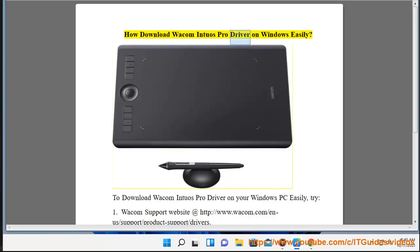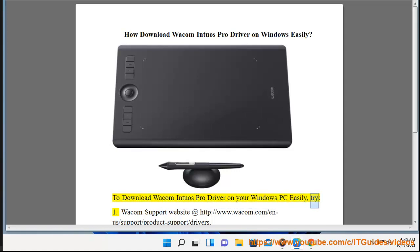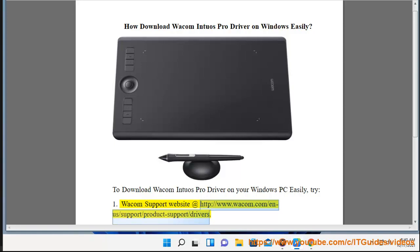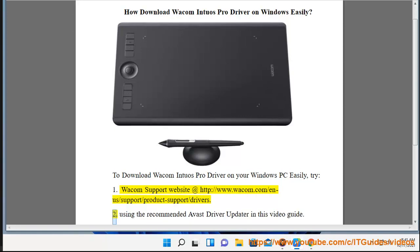How to download Wacom Intuos Pro Driver on Windows easily. Try: 1. The Wacom support website at http://www.wacom.com/n-a/support/product-support/drivers. 2. Using the recommended Avast driver updater shown in this video guide.